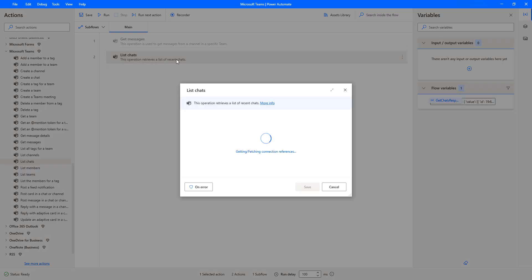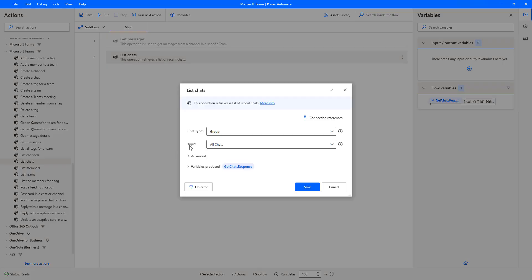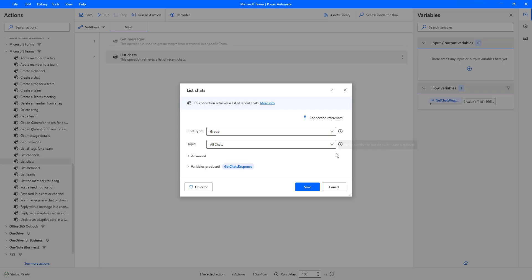Let me click on List Charts again — you can see the Topic works as a filter. We had selected Topic as All Charts, so it retrieved all values from the Group chart type. Now I'm going to filter it and set Topic to 'Is Defined'. In that case, wherever the topic is defined, it will filter and retrieve only those values from the group chat, and the output will be stored in 'GetChartsResponse' — so we expect only one value.